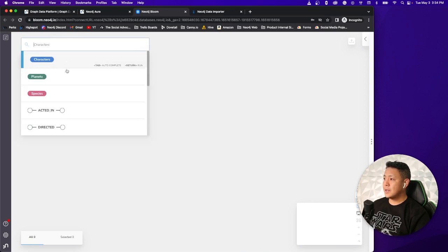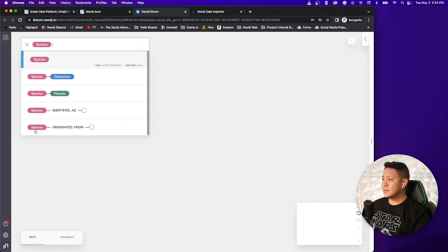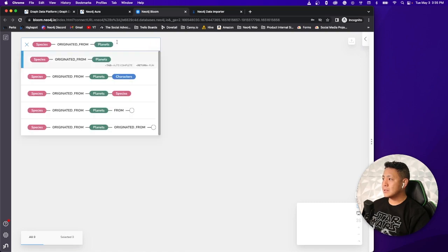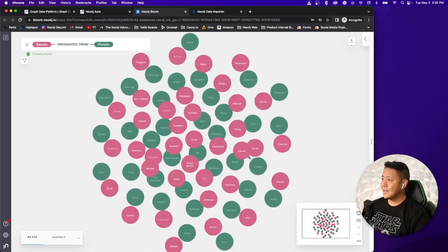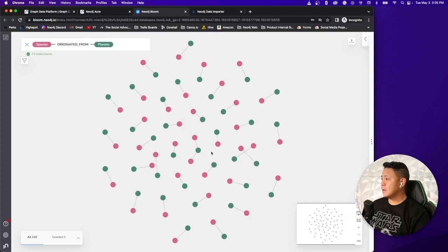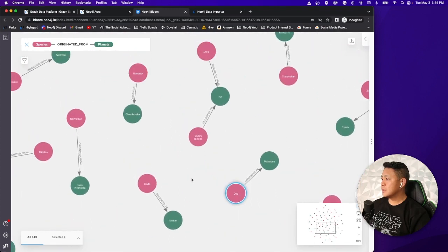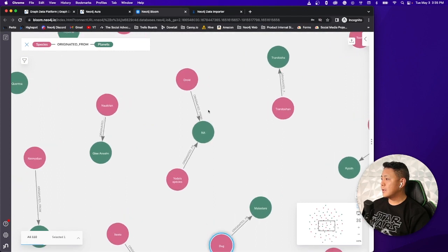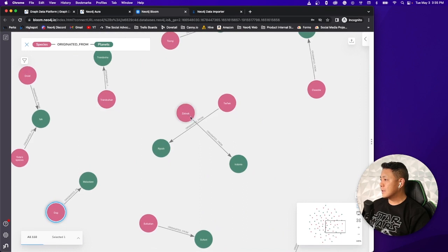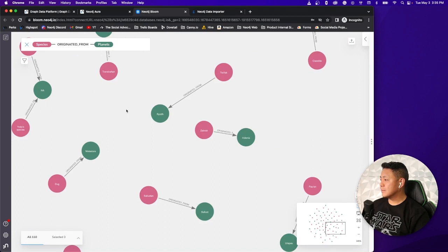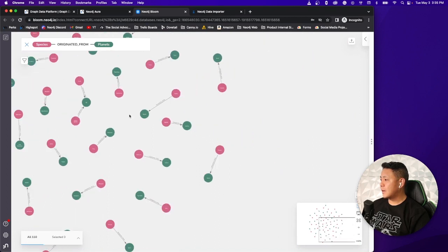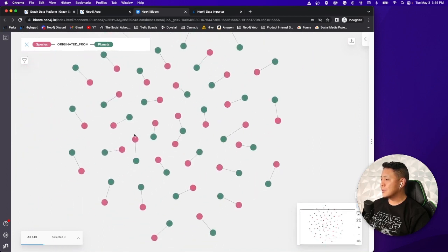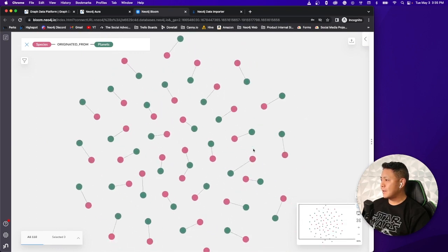And let's go ahead and explore the last relationship here that we built in our data model where it is species originated from planet. Let's run that query again with zero coding whatsoever. So we can see all these one-to-one relationships here. We got NA here. Again, did not do any cleanup on the data whatsoever, but as you can kind of see from these examples, you know, it kind of gives you a good idea of how everything's all kind of interconnected there between species and planets. Very cool stuff.